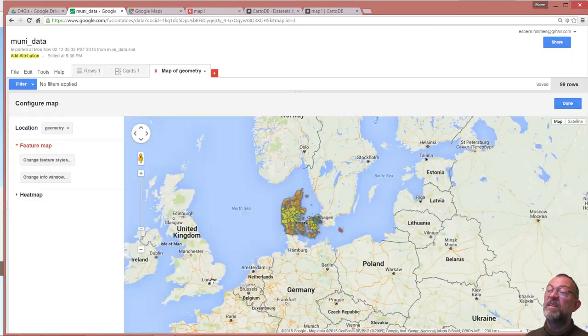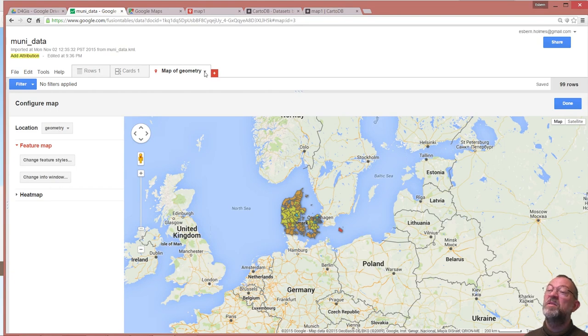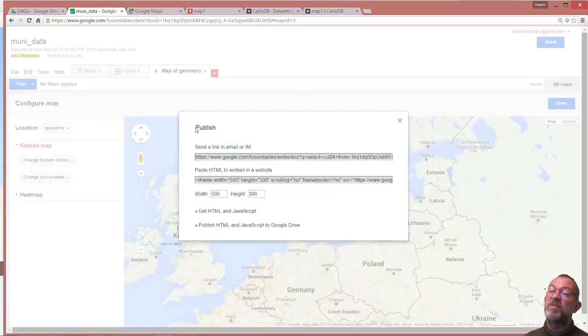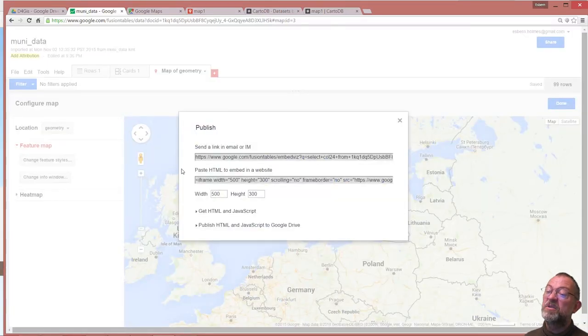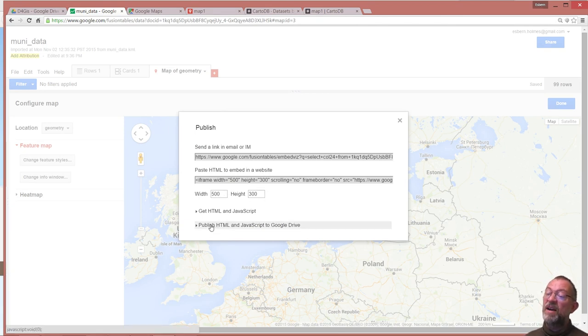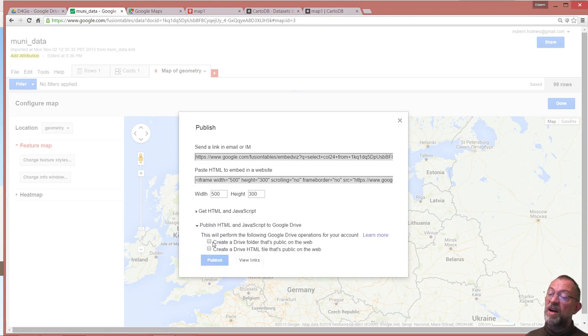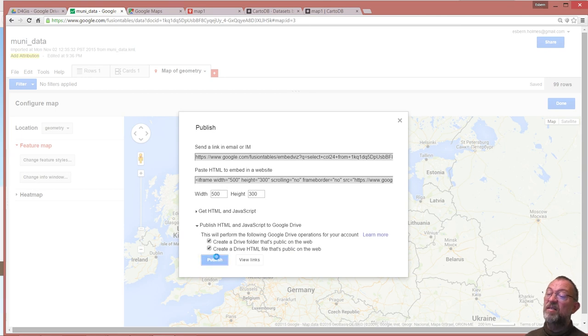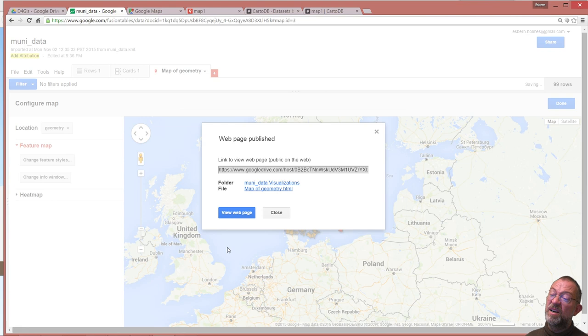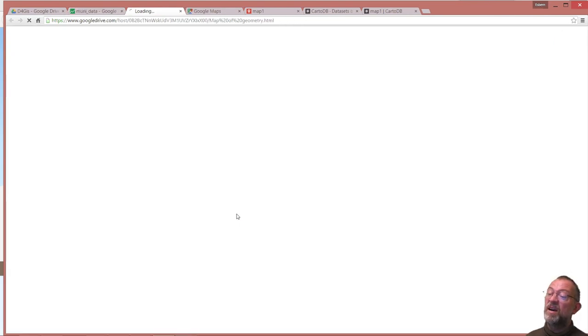I'll go publish again so here I can now control how large it is. I have an iframe, so the size of the iframe, and I can publish it and JavaScript to Google Drive. So I'll create a folder like that and publish it. So now it's created a website there I can see that.